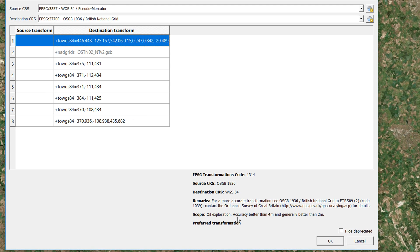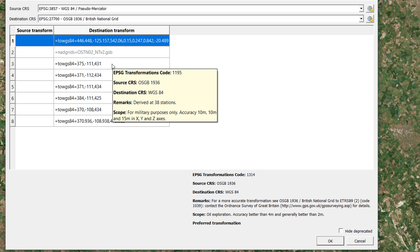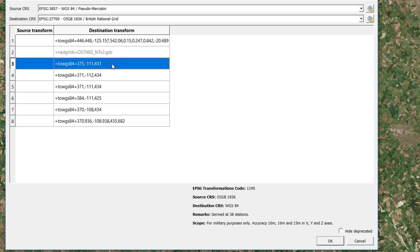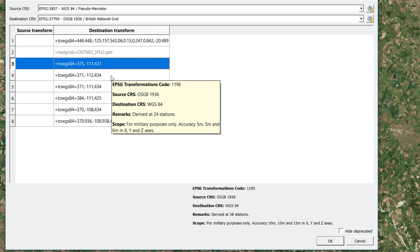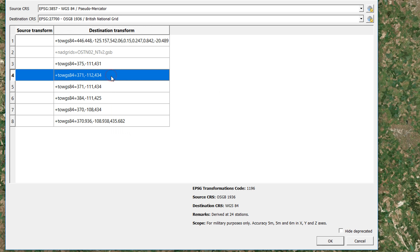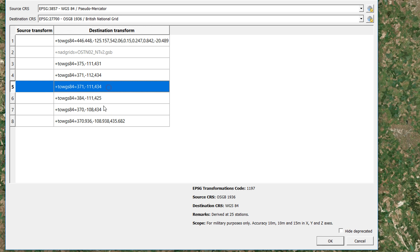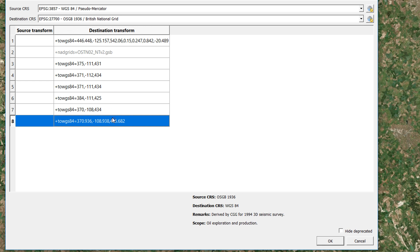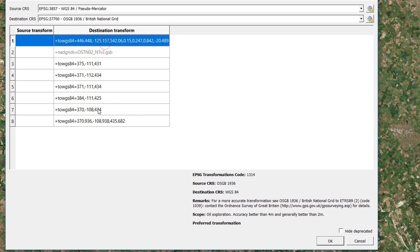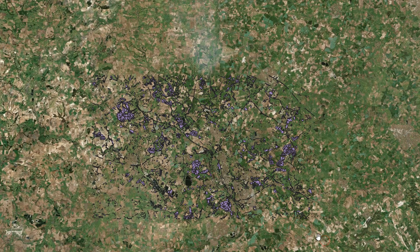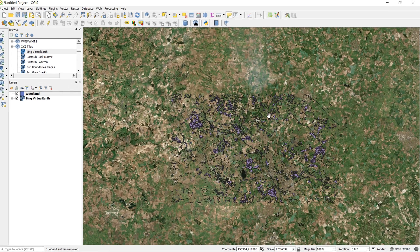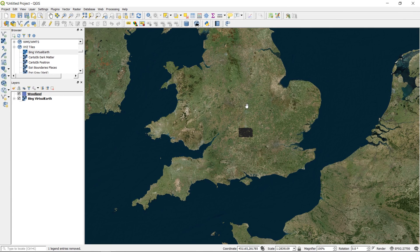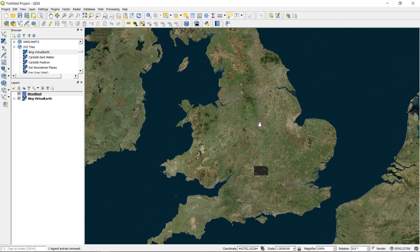Now the top one is going to be the oil exploration, and the accuracy is better than 4 meters, generally better than 2 meters. Other options available, you can see how the accuracy starts to drop. We've got 10, 10, and 15 in the X, Y, and Z axes, 5, 5, and 6, and so on. So that's just a way to get a little final control over what's happening when things are being transformed.